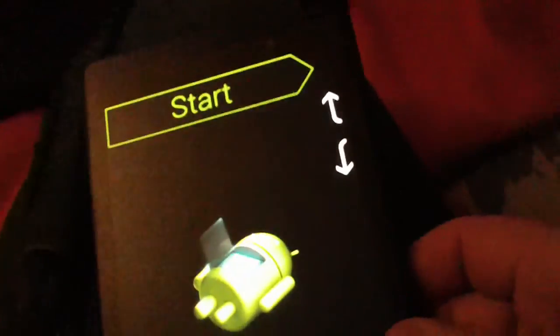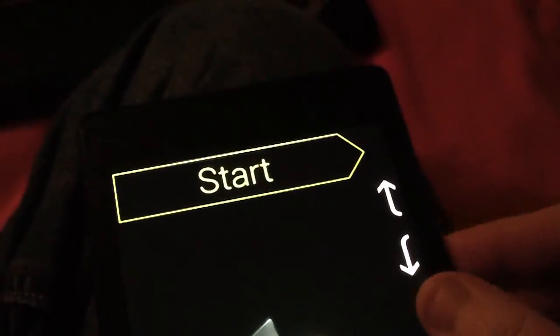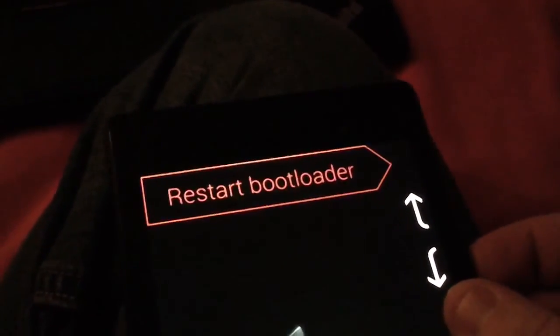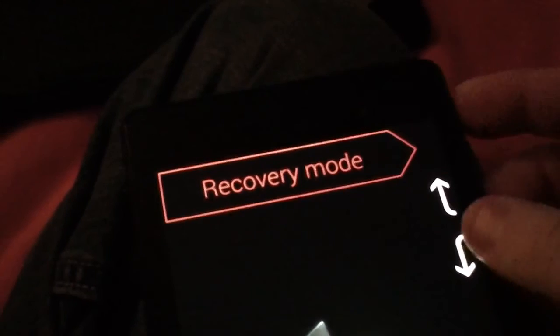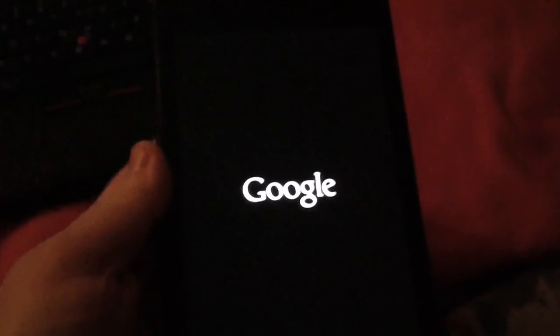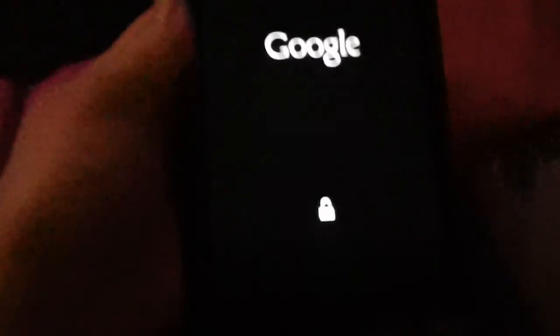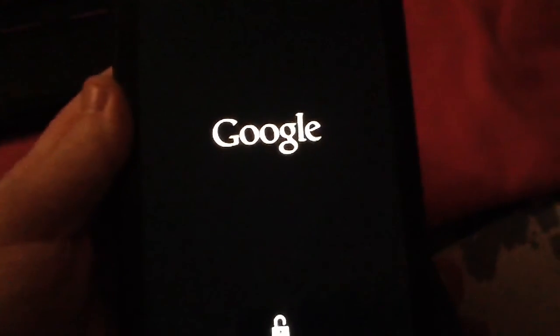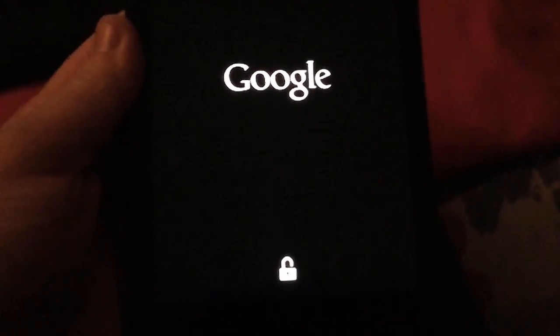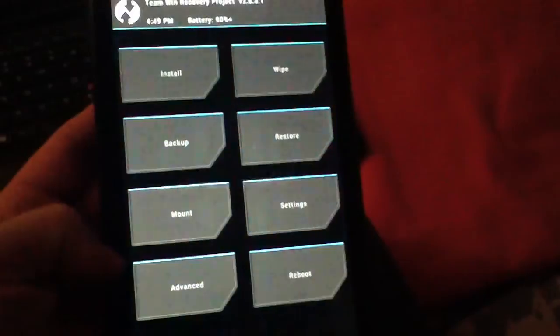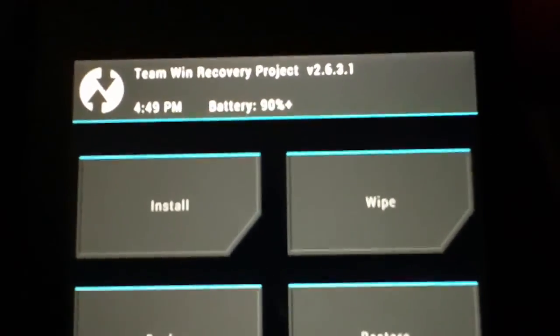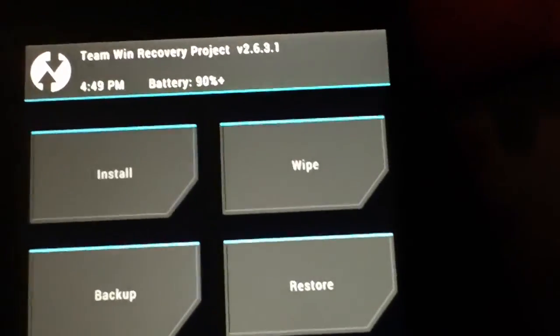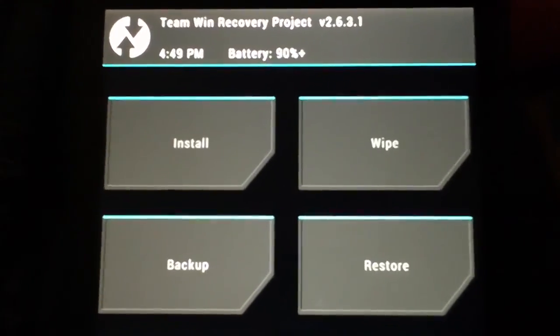And just to show you that it worked, because I'm that kind of guy, if you use the volume rockers and go to recovery mode, hit the power button, it will reboot into recovery. You'll see your Google with your unlocked bootloader, so now you have a little unlock padlock. And there it is - now Team Win is flashed to your device.